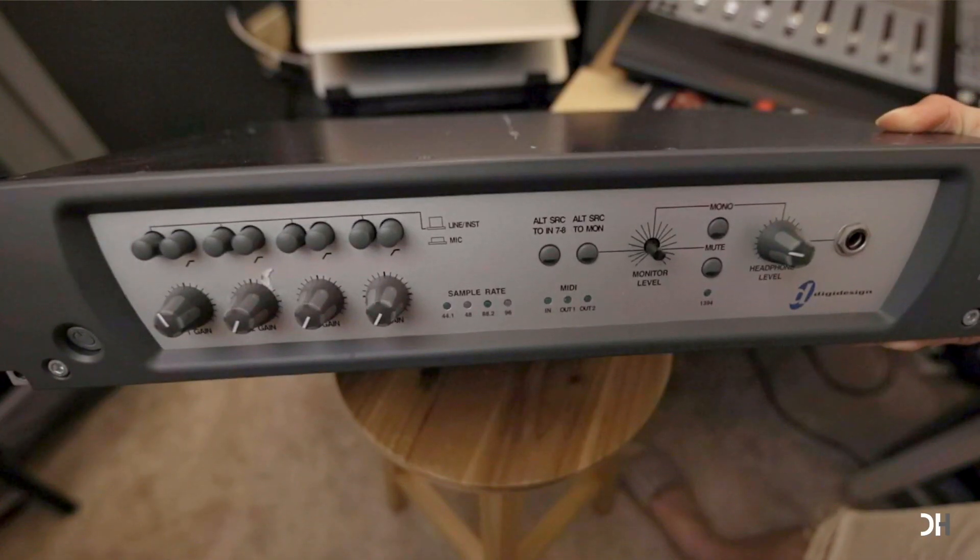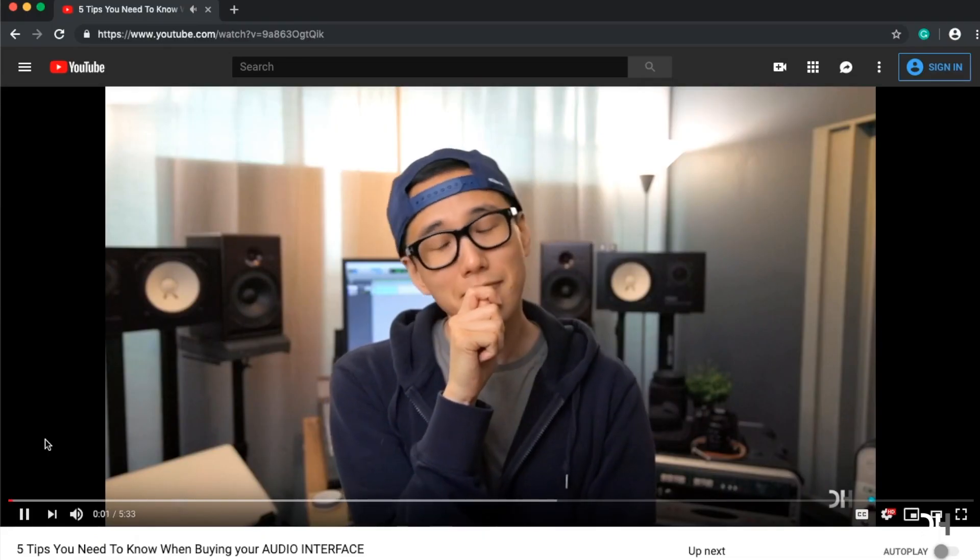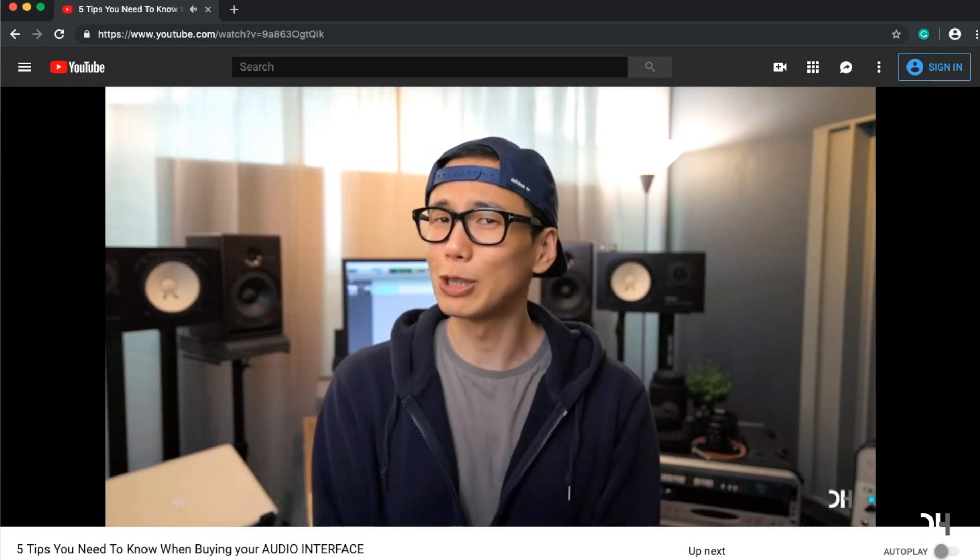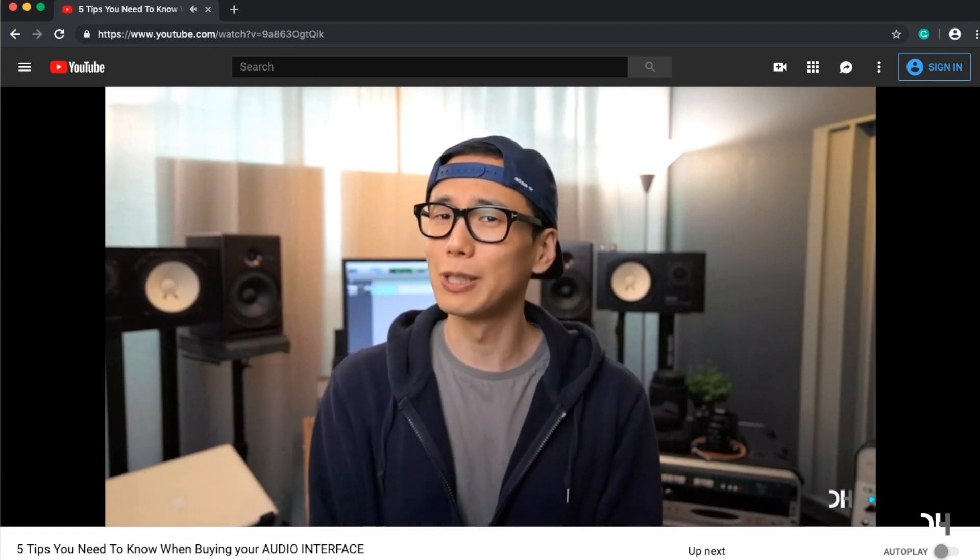Second, of course, the audio interface. If you haven't chosen which one you need to buy, I made a video about buying guides of an audio interface, so don't forget to check out the link.